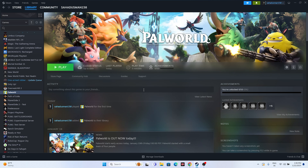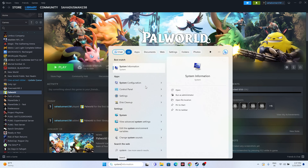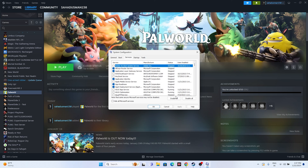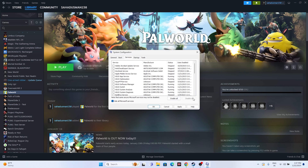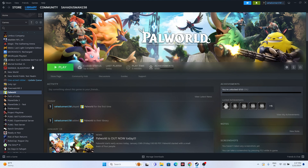Next, perform a clean boot. Search for 'System Configuration,' go to the Services tab, check 'Hide all Microsoft services,' then click Disable All. Click Apply and OK. You will be prompted to restart — go ahead and restart, then try launching the game. This fix has worked for many users across multiple games and was found on Reddit.